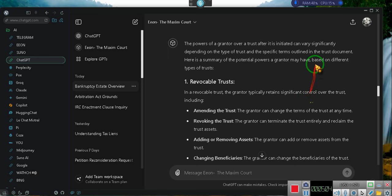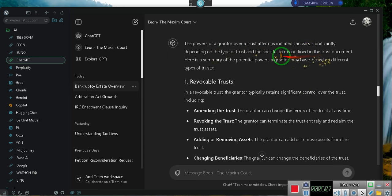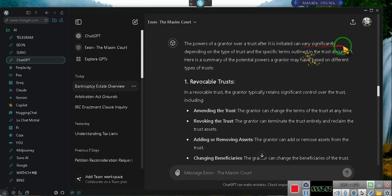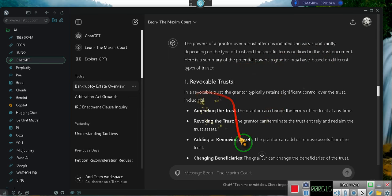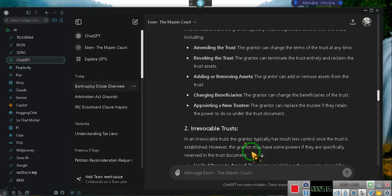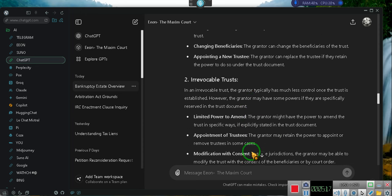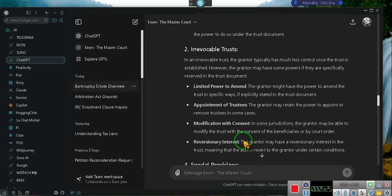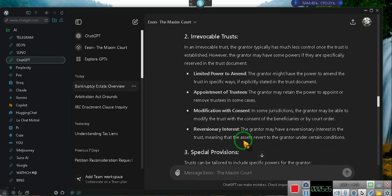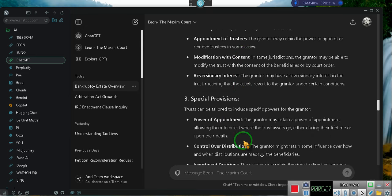My battery on my Bluetooth is going out. So hold on now. The powers of a grantor over a trust are initially very significantly. Excuse me. Depending on the type of trust. They said revocable trust. They didn't talk about no revocable trust irrevocable trust. They said he's got limited powers to amend. It's an irrevocable trust. You idiot. Nobody's got the power to amend an irrevocable trust. These are irrevocable trust ladies and gentlemen.